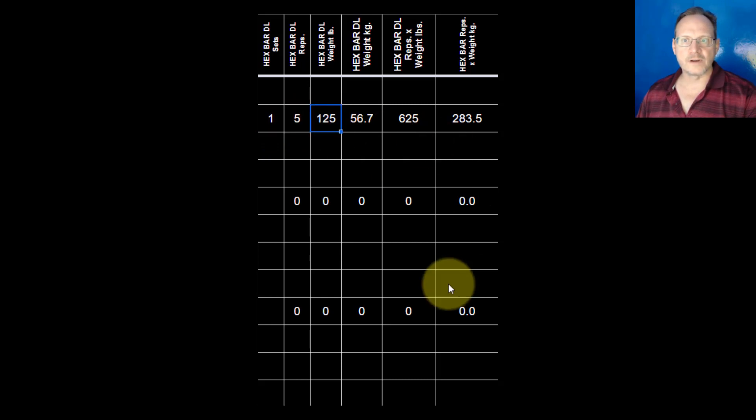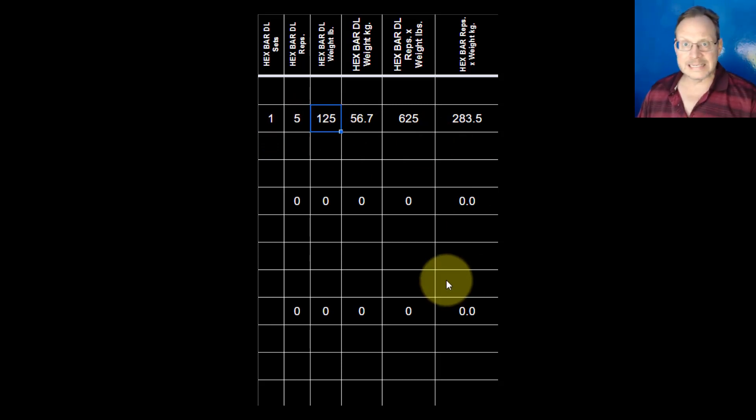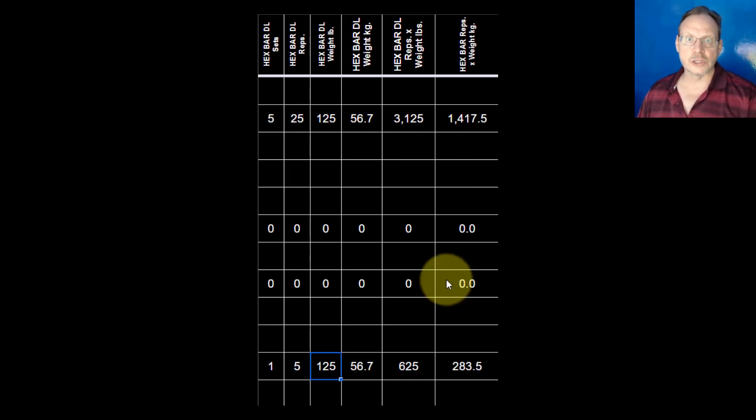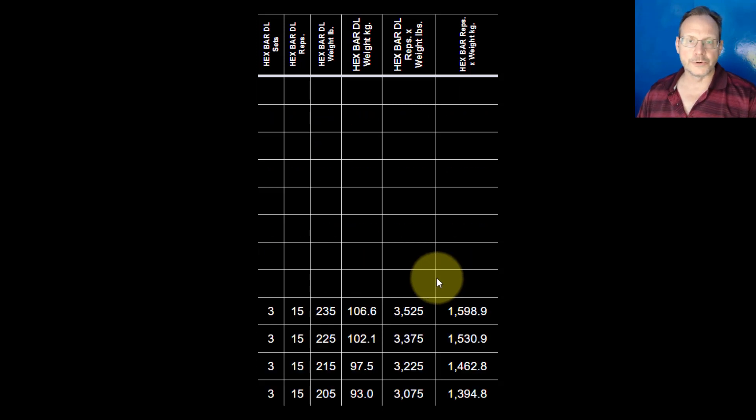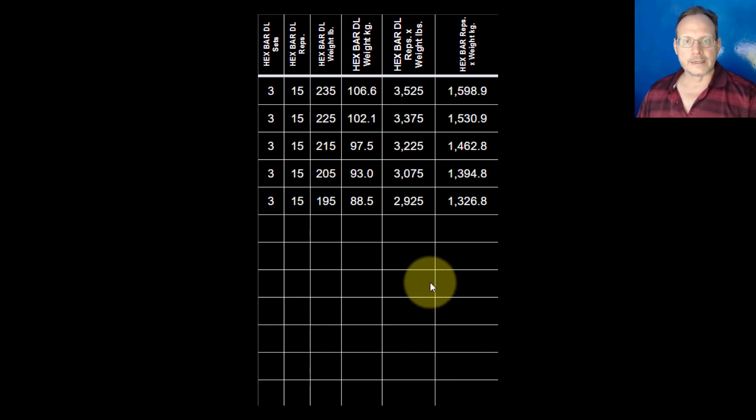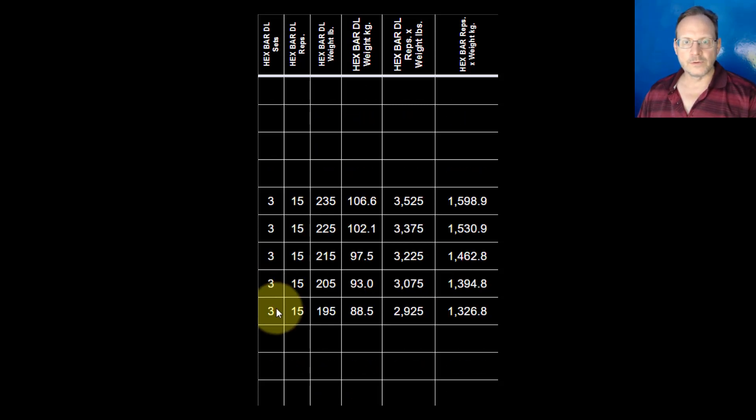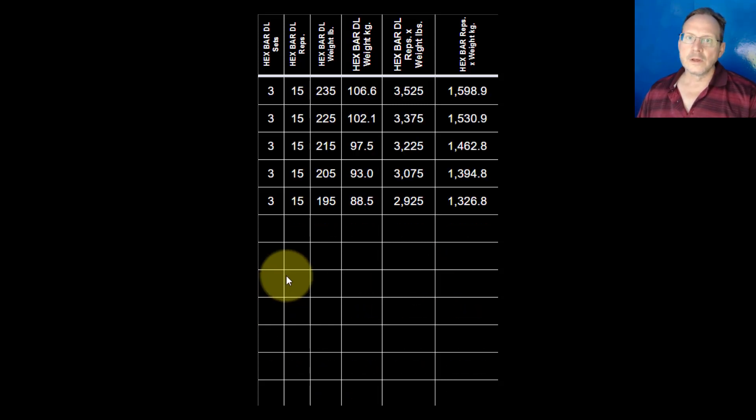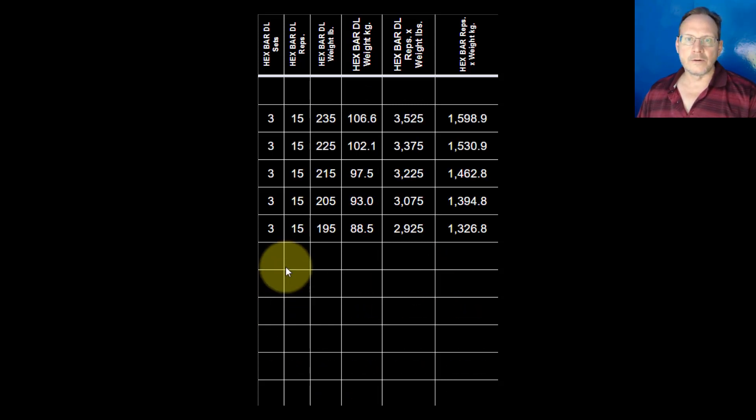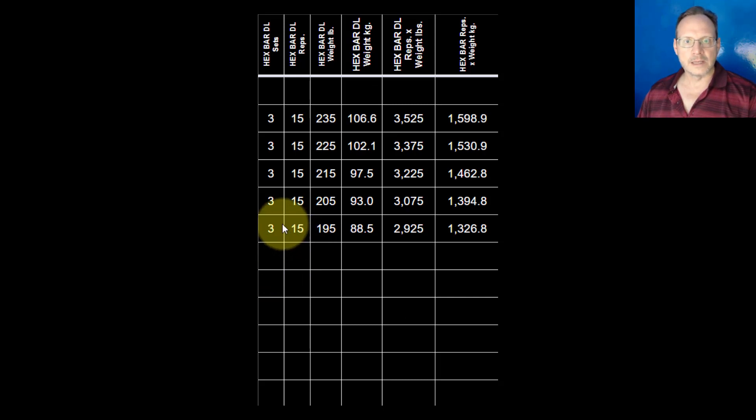I believe in easing into things very slowly, especially when you're older. I'm currently 52 years old, so now, about eight months later, I really started getting into it.